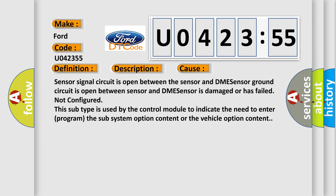This diagnostic error occurs most often in these cases. Sensor signal circuit is open between the sensor and DME. Sensor ground circuit is open between sensor and DME. Sensor is damaged or has failed.